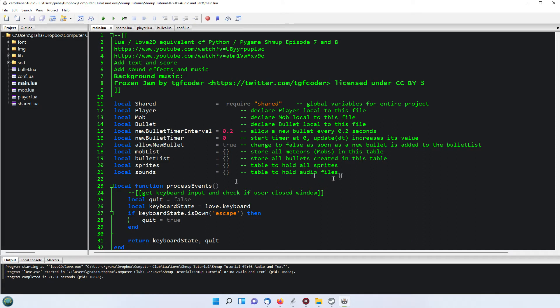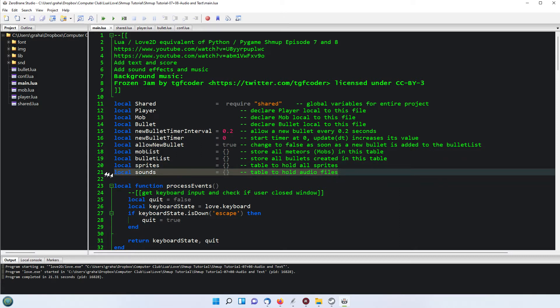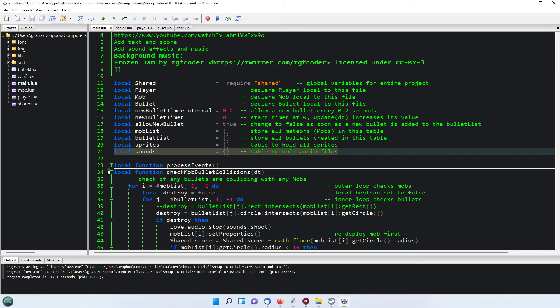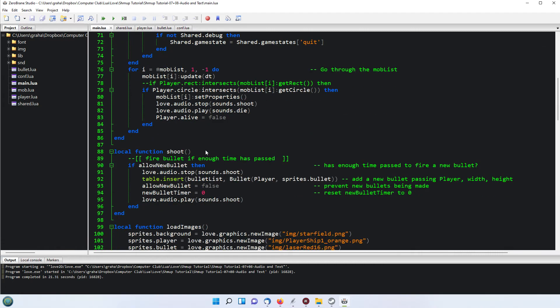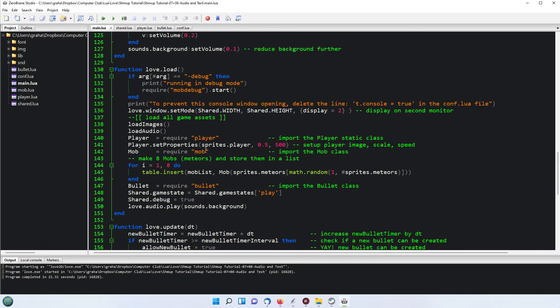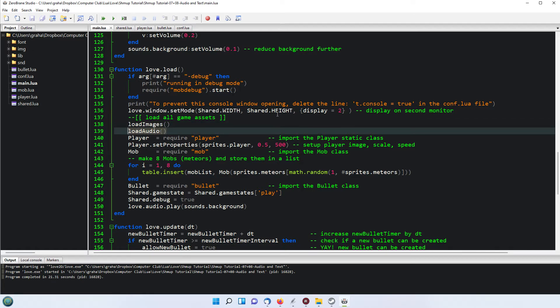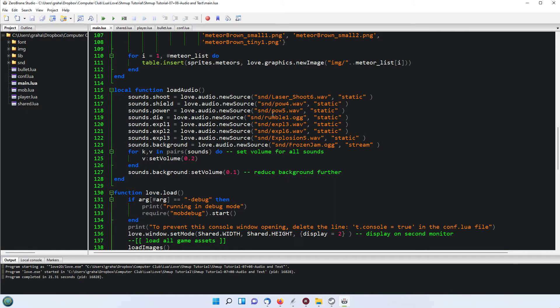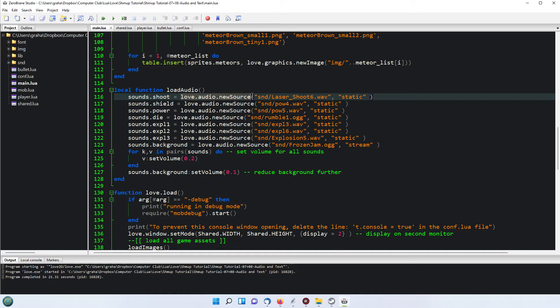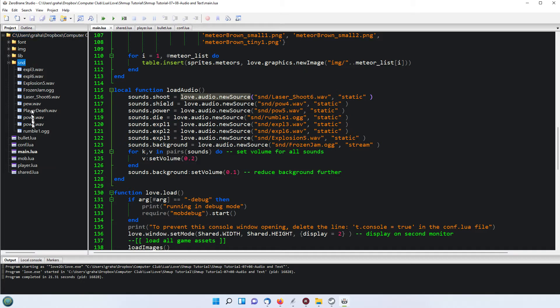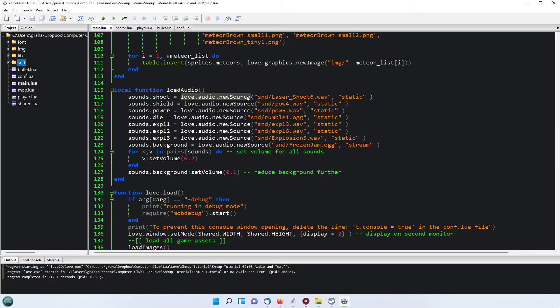So how do we get these sounds loaded in? The extra thing we've got in our list of class variables at the top here—we had sprites before, we've now got a local table of sounds. Just sounds equals an empty table. Then in the load function down here we've had the load images last time, now we've got a load audio. So what this is doing is our empty sounds table, we're now adding one called shoot and we're giving it the source, the love.audio.newSource of that particular file from the sound or SND folder here.